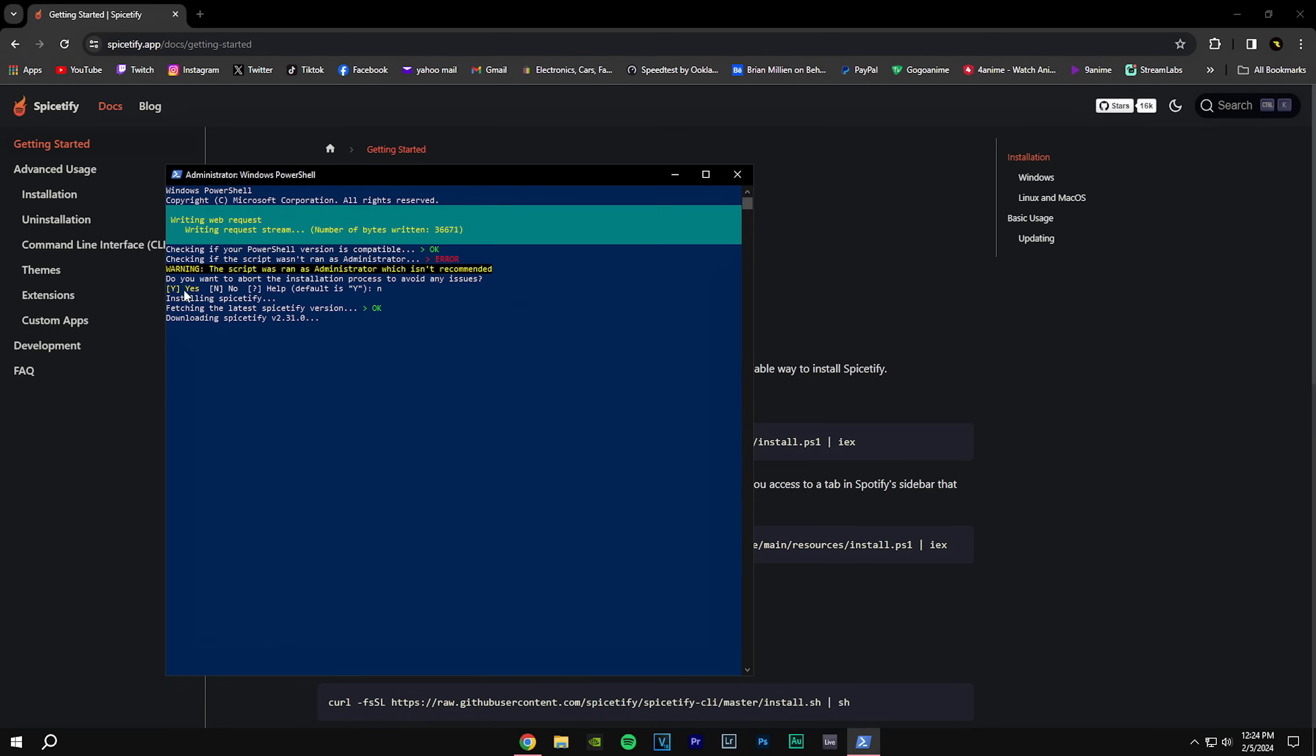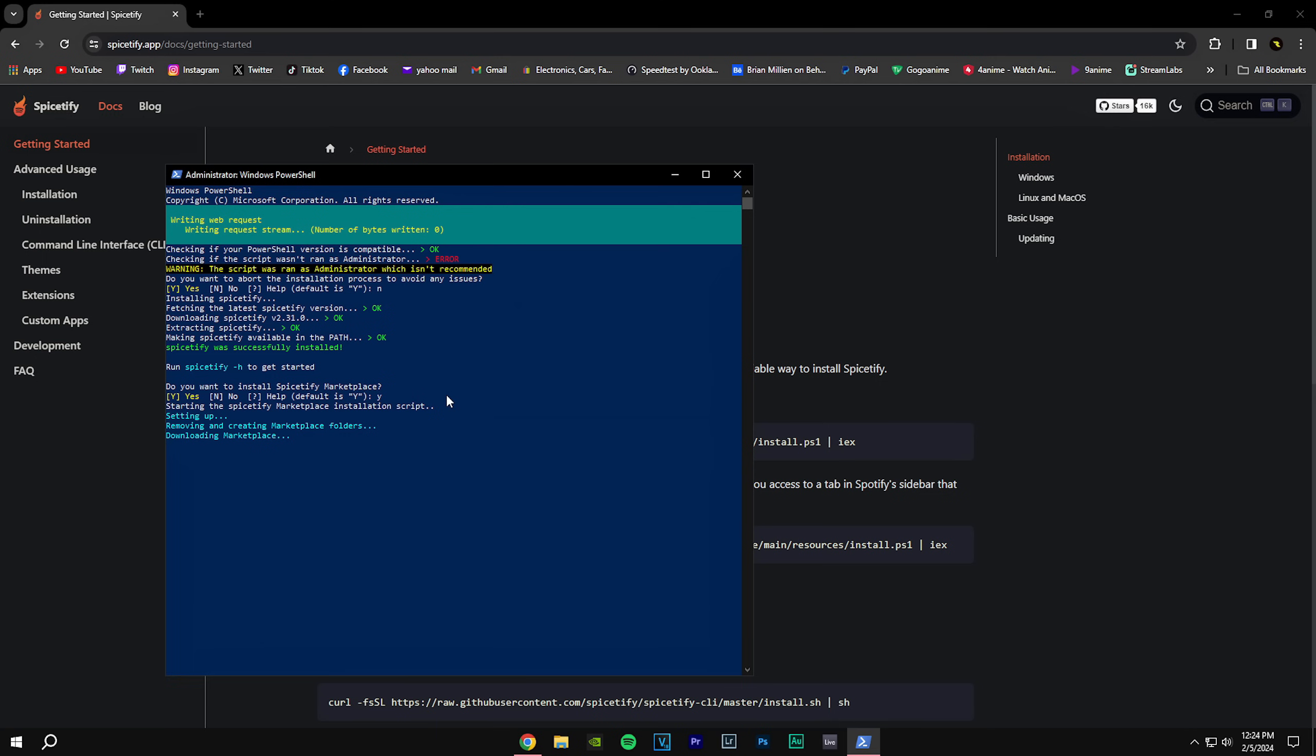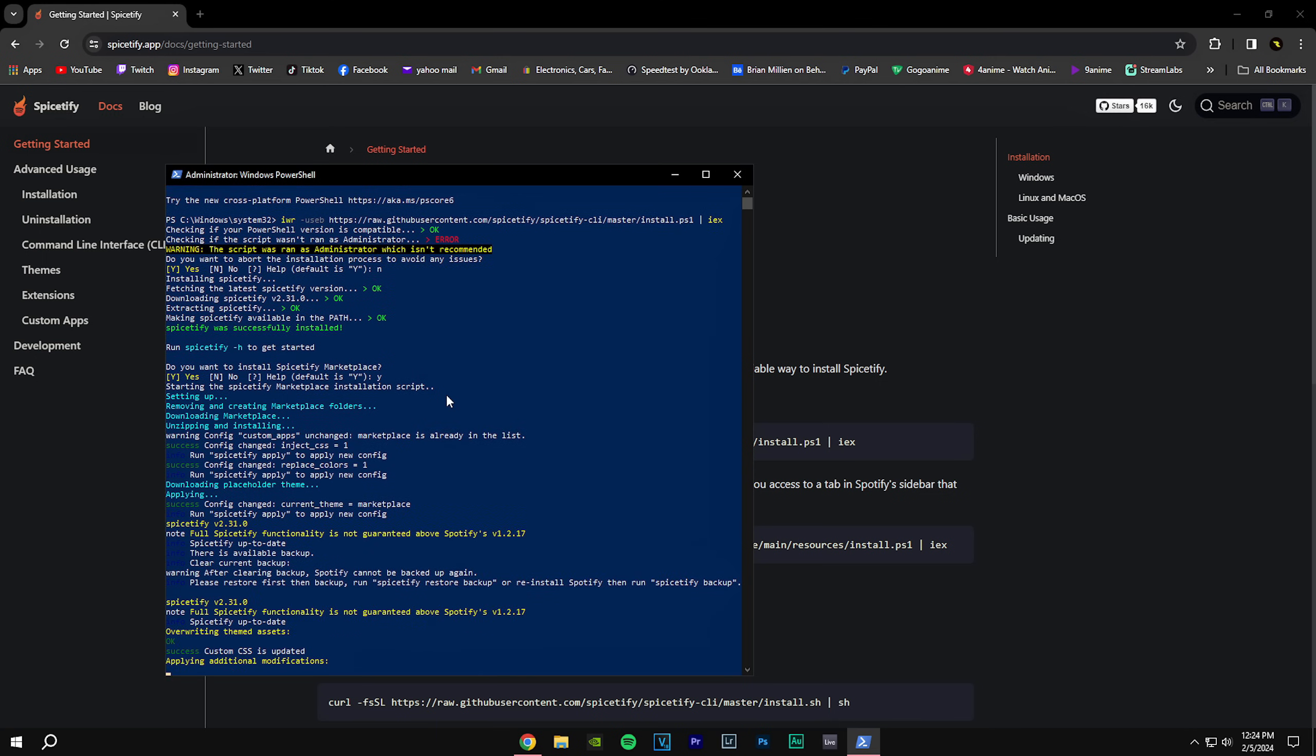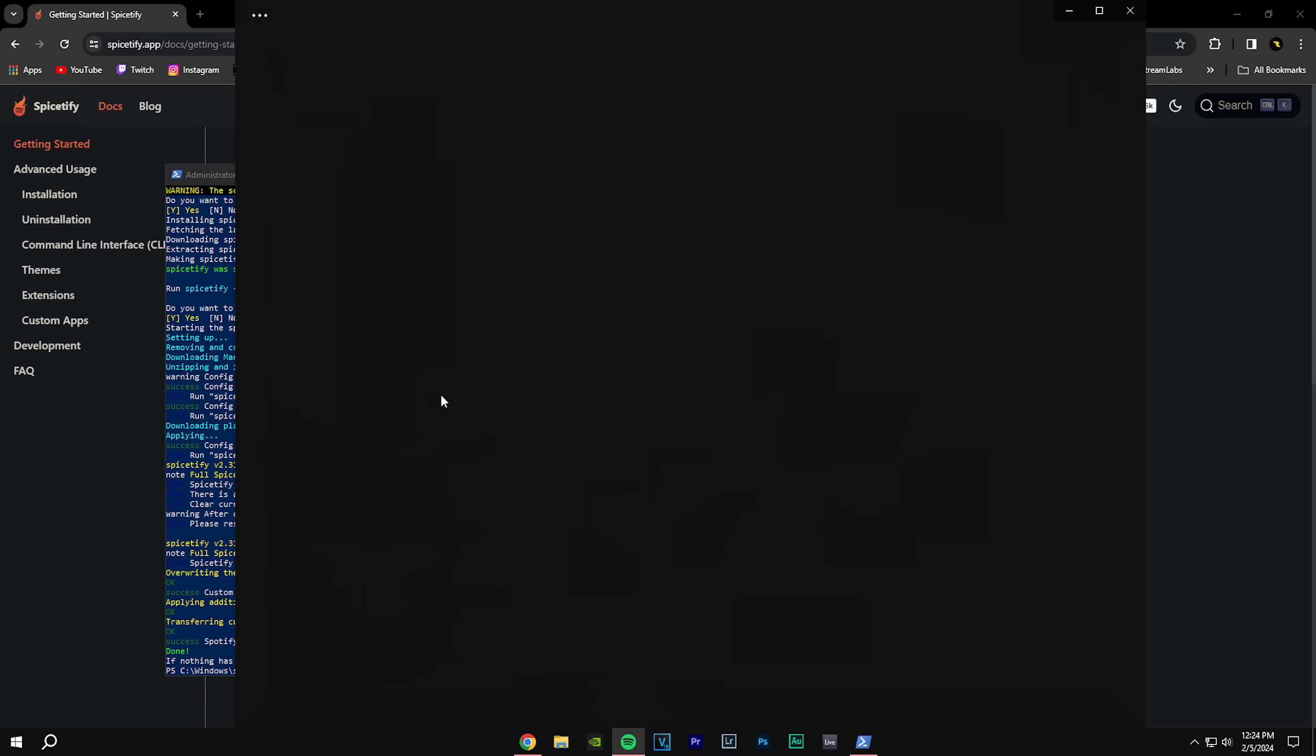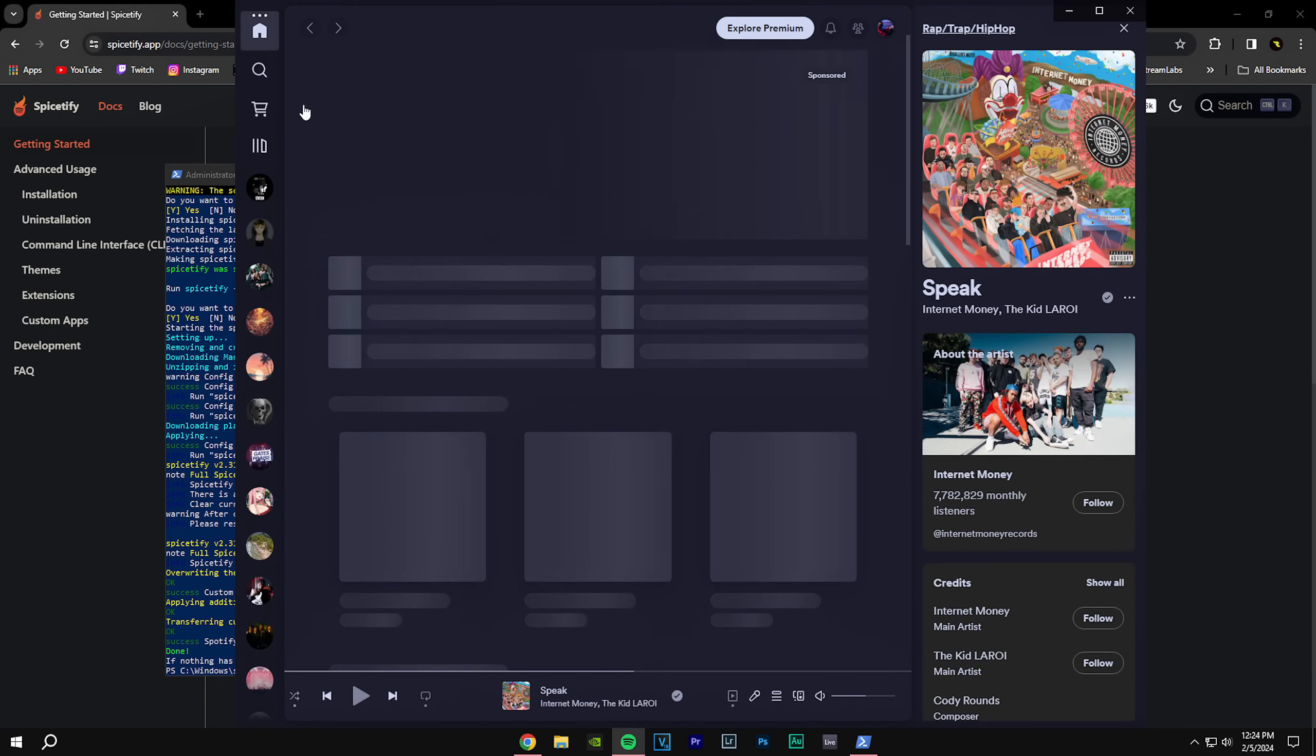You'll see installing Spicetify, so just leave it. Now it's going to ask you do you want to install the Spicetify marketplace, and you're going to put yes on that. So you're going to put Y. I'm going to show you why we're installing the Spicetify marketplace in a bit. So you press Y, click enter, starting setup, and you just leave it.